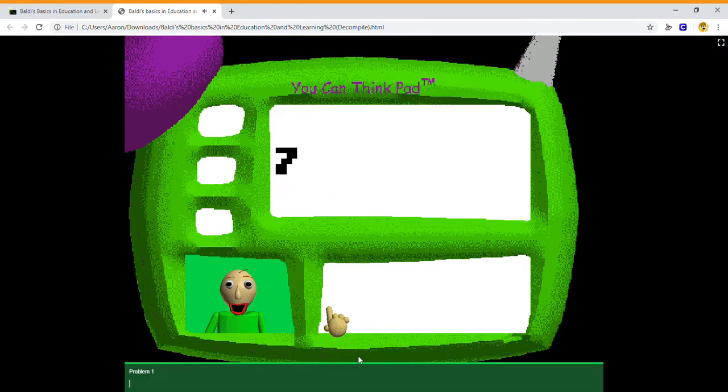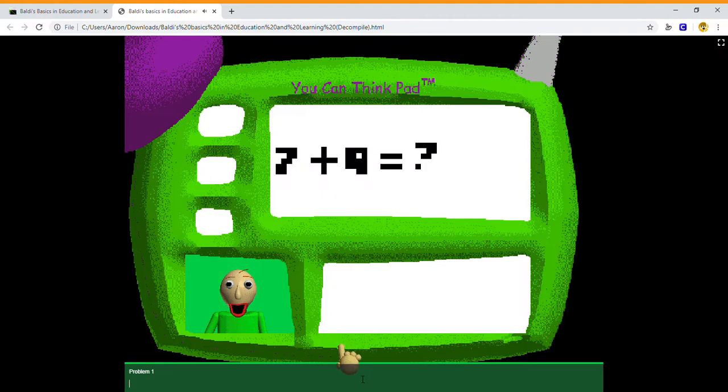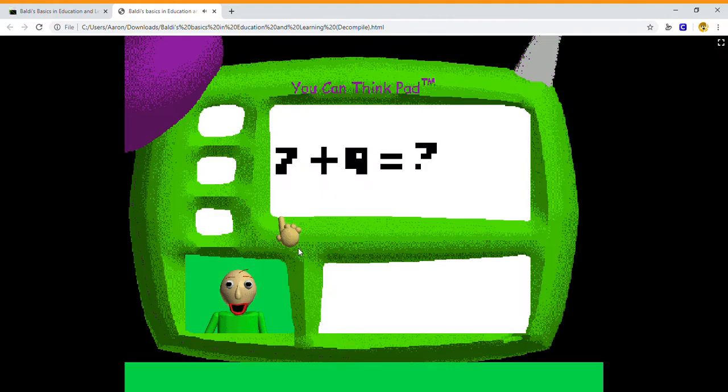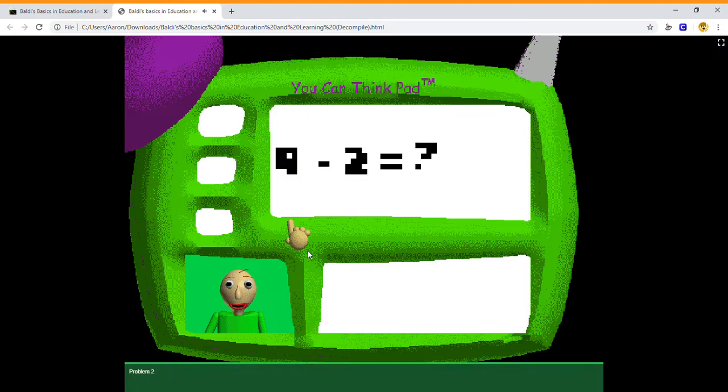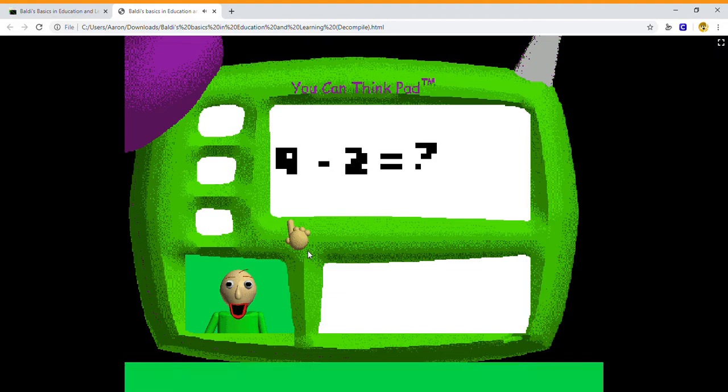Now it's time. Problem one. Great job! That's right. Problem two. Nine minus two. I can't believe it. You're incredible.